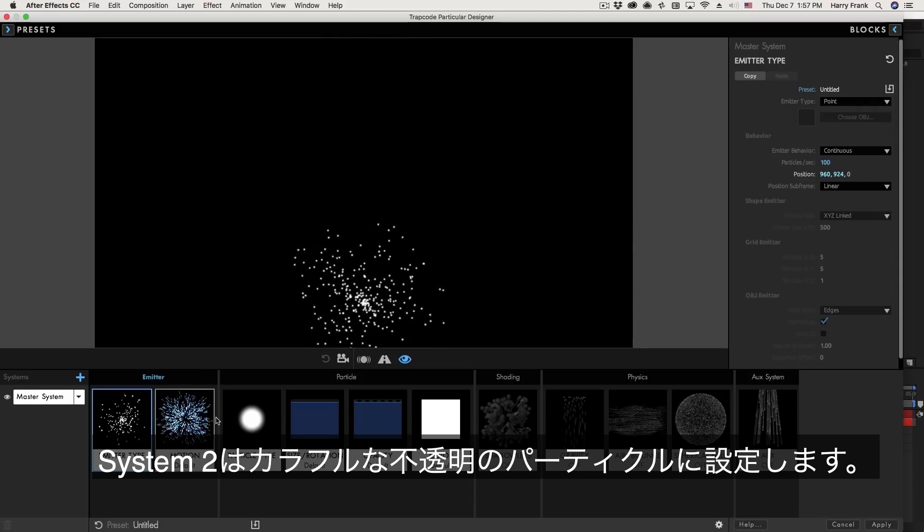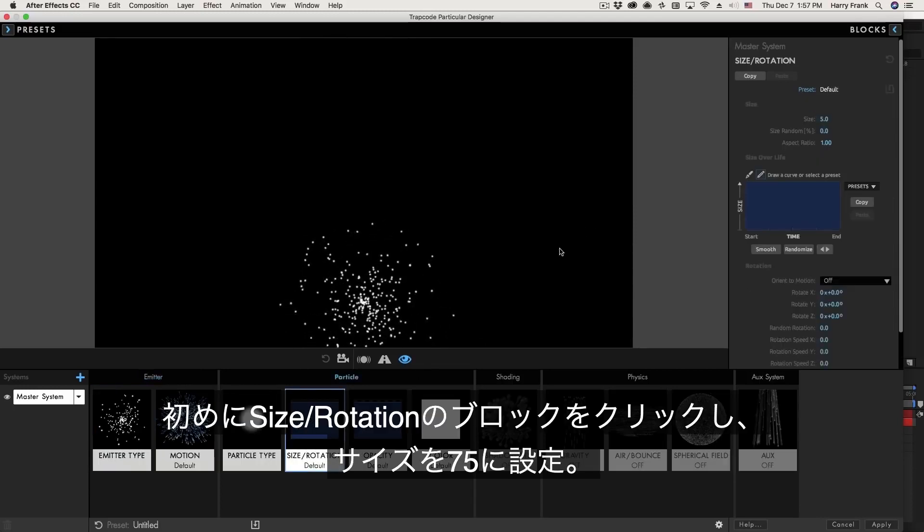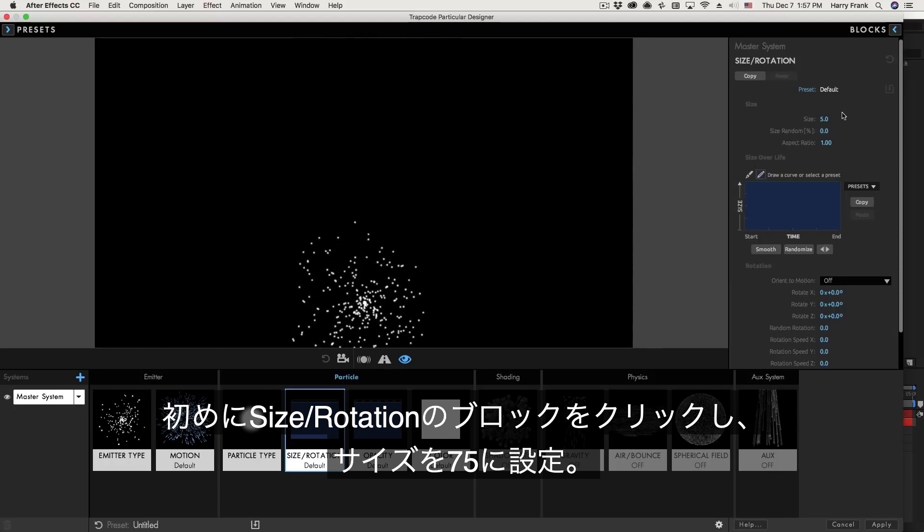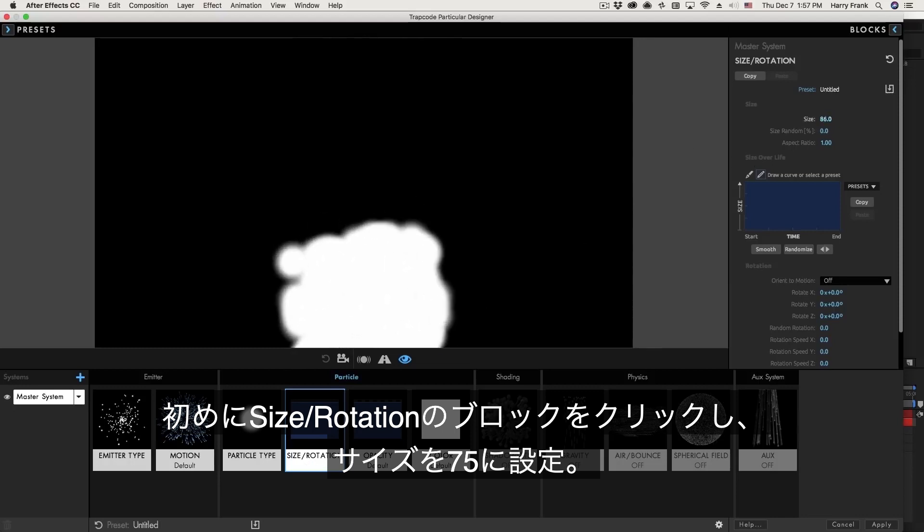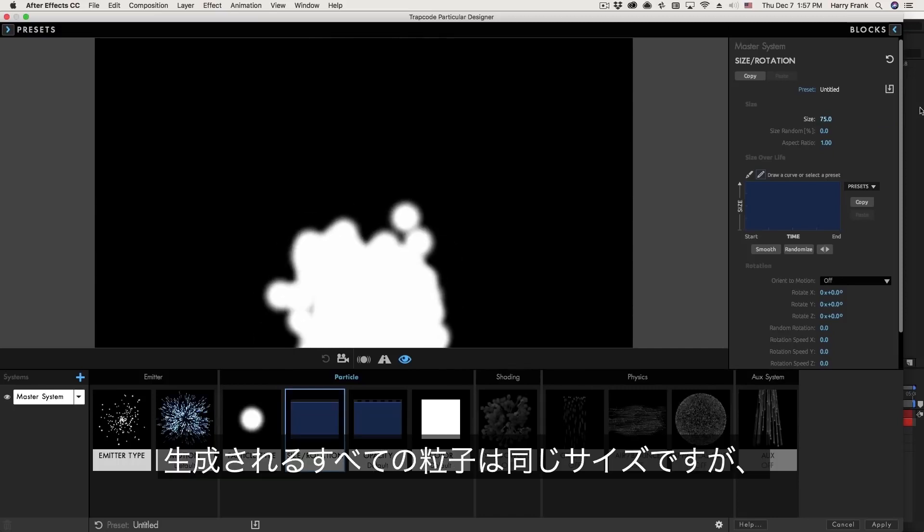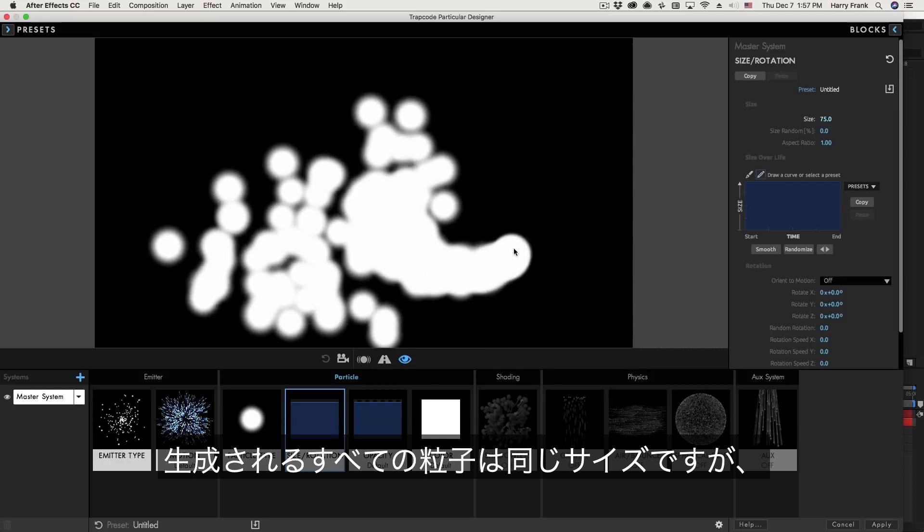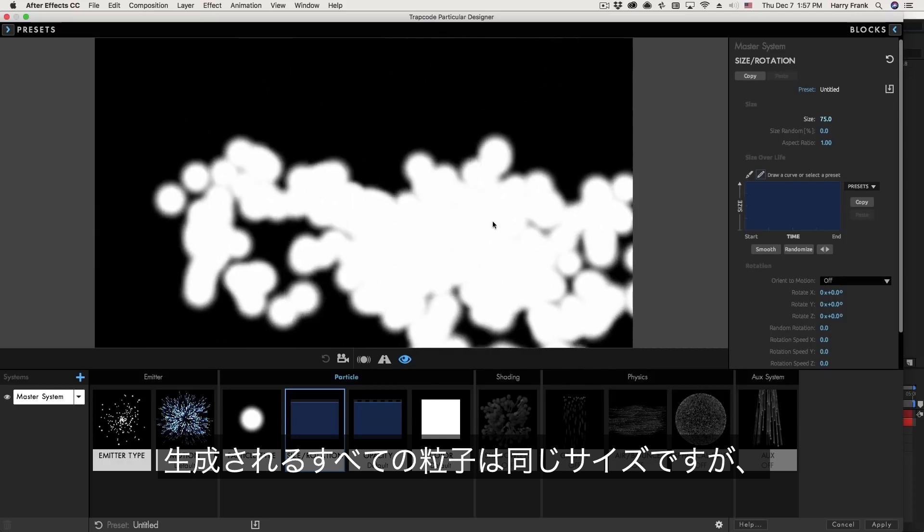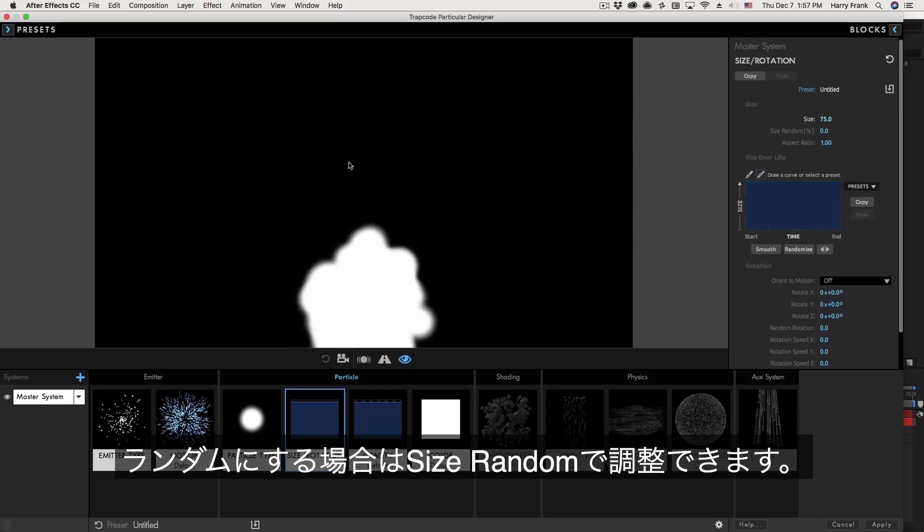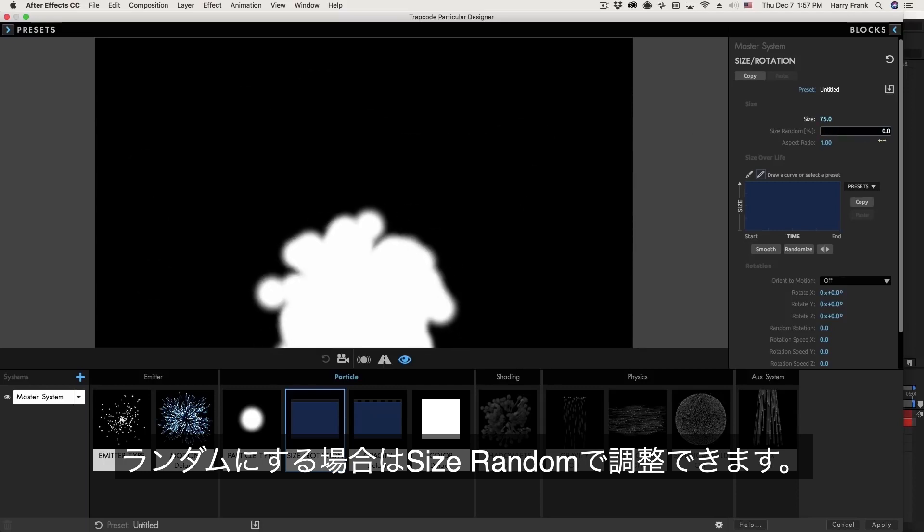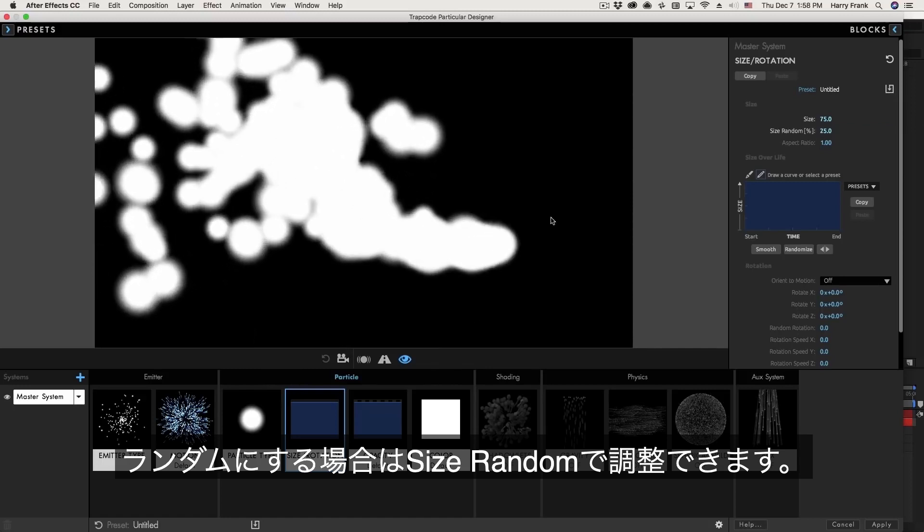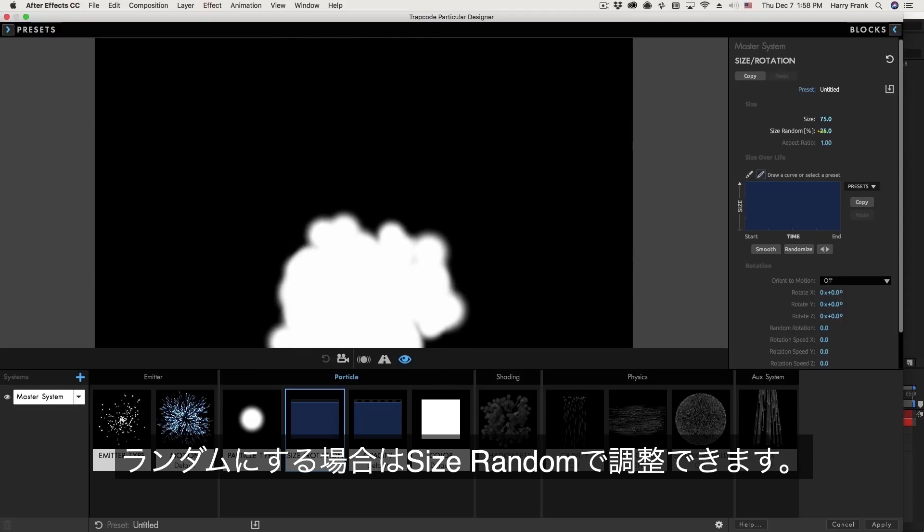So the first thing I probably want to do is increase the particle size. So I'll select the size rotation block and turn up the overall particle size. Let's say I set this to 75. Right now all of the particles that are being generated are the exact same size. If you'd like to mix it up a little bit and have some variance in the size you can turn up the size random. So this will not only increase but decrease the size of your particles. So you'll have some particles larger than 75 and some a little bit smaller than 75.